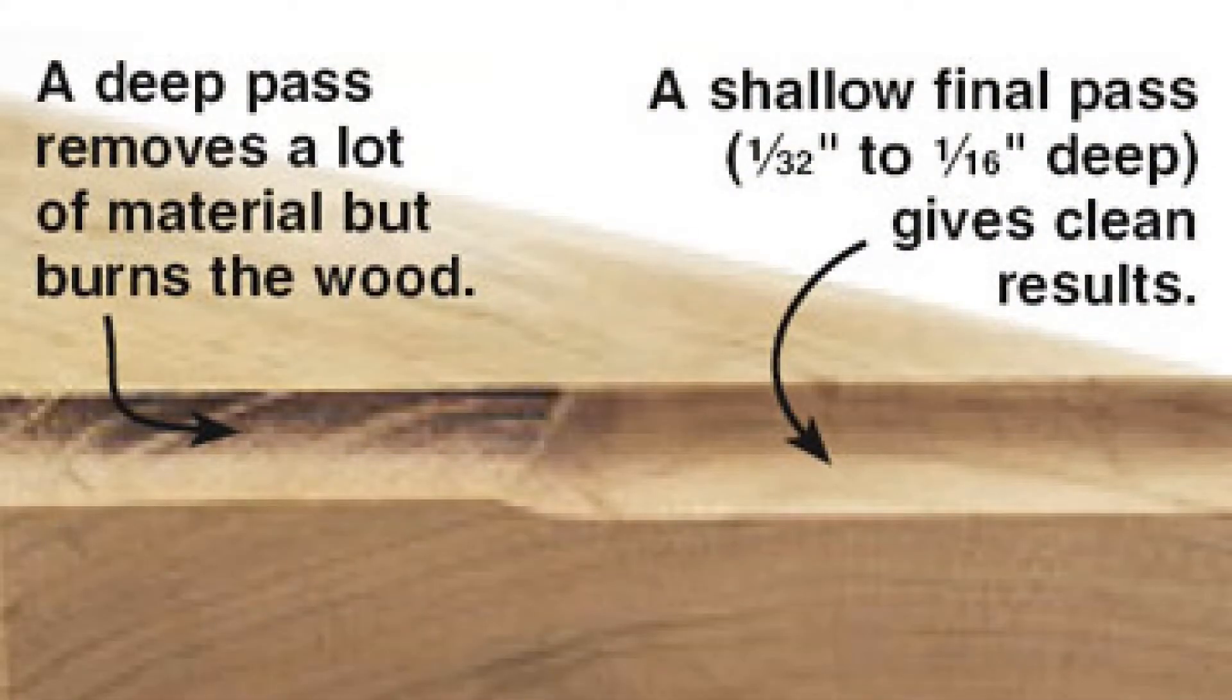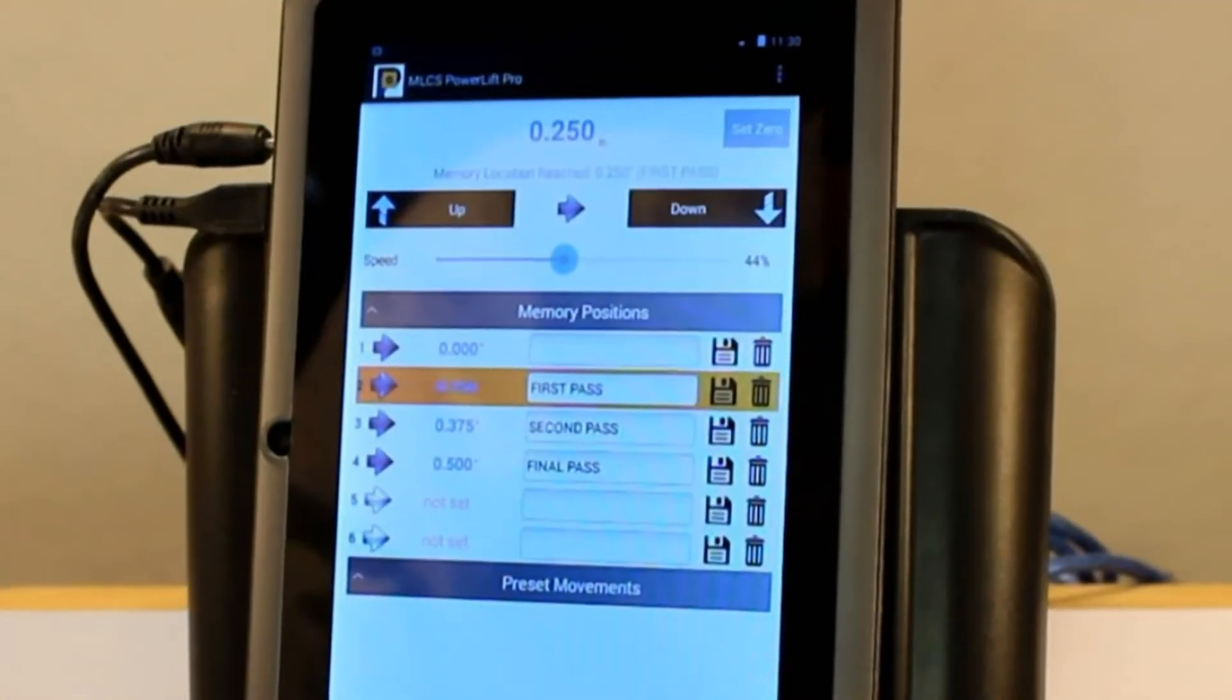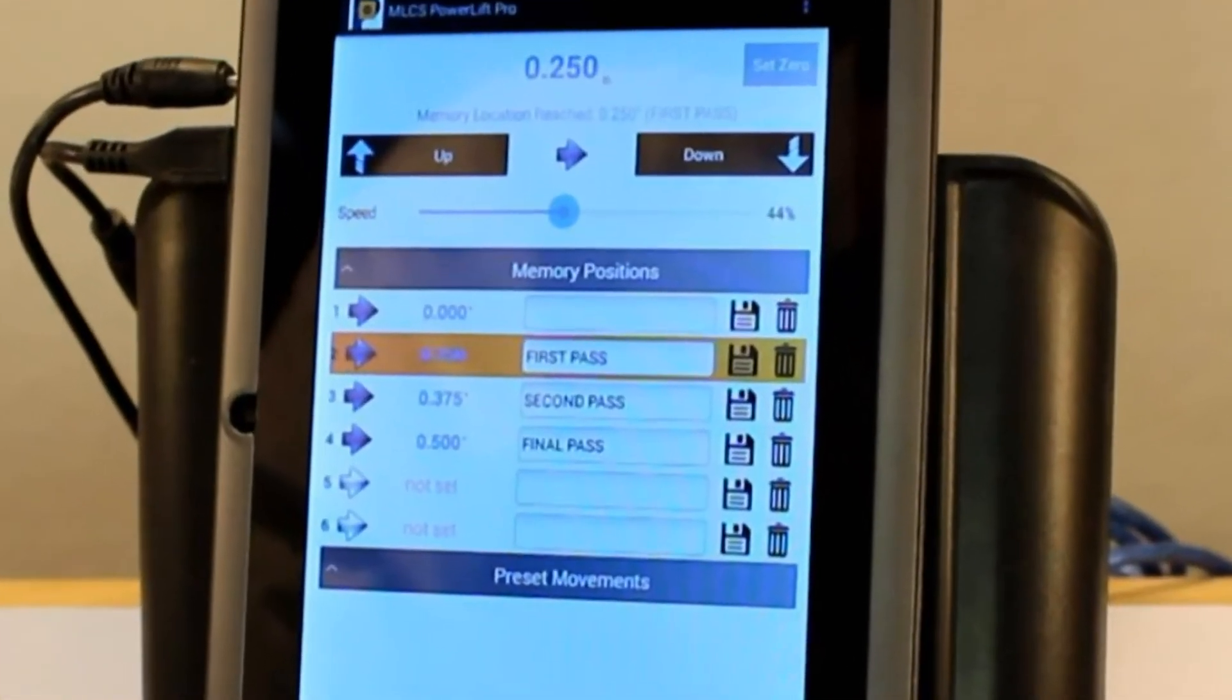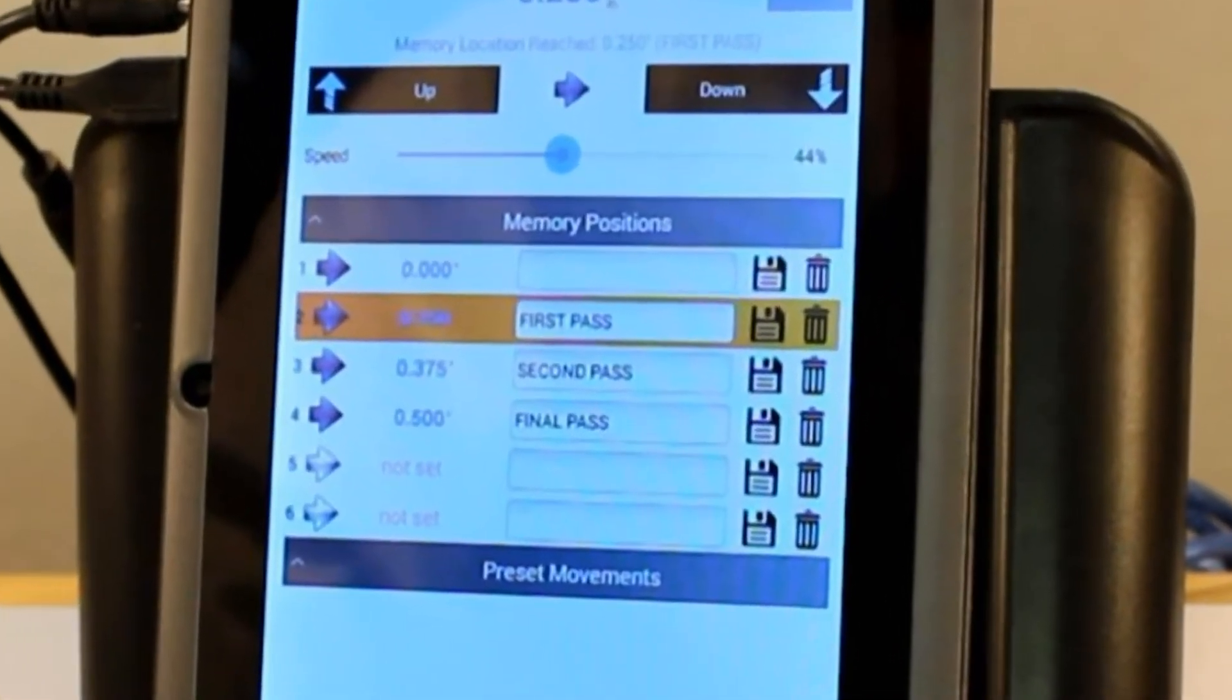The PowerLift Pro allows you to take multiple passes without turning off your router and without taking your hands off the workpiece.